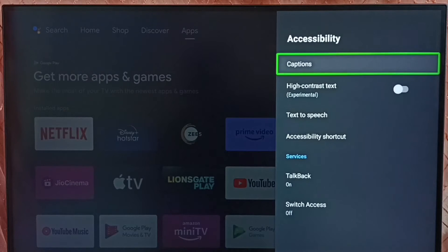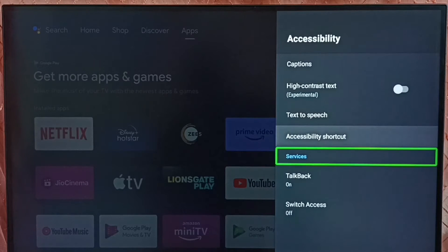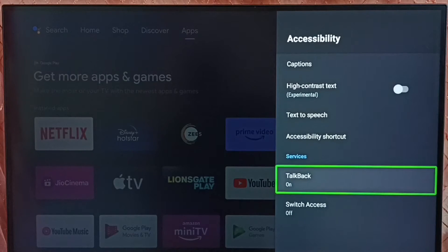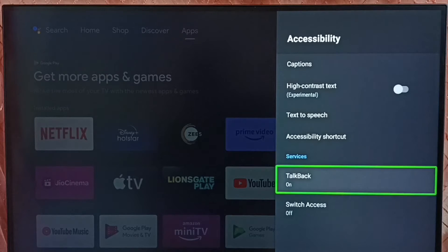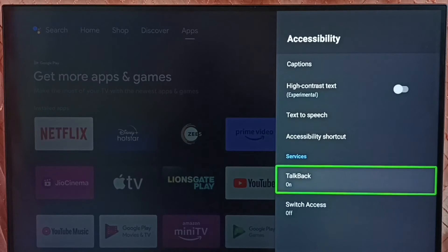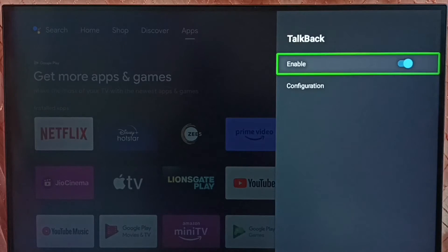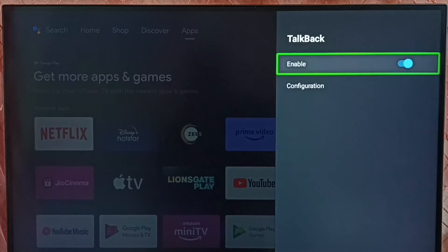Under accessibility, here we can see TalkBack. Select TalkBack. You can see right now TalkBack is on, so let me select TalkBack, then select enable. So here I am going to disable or turn off TalkBack.